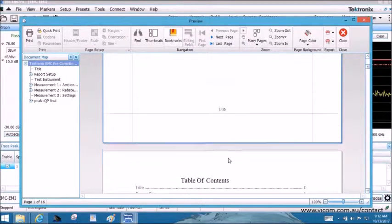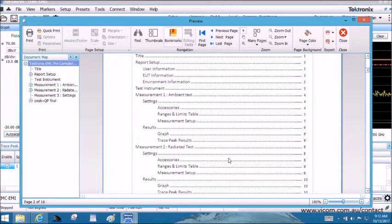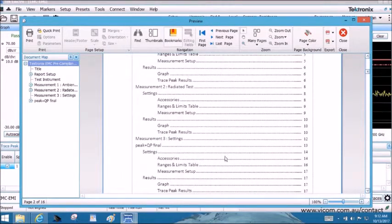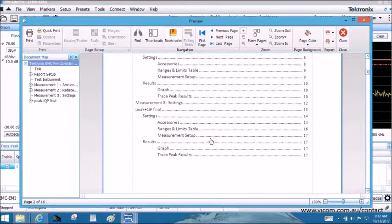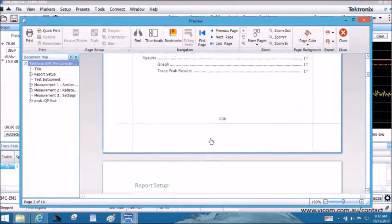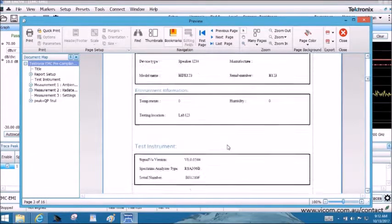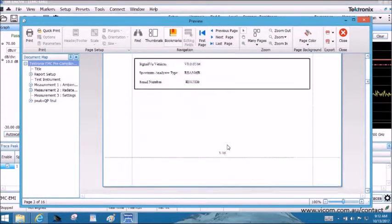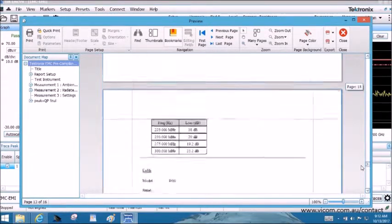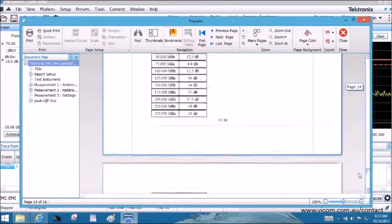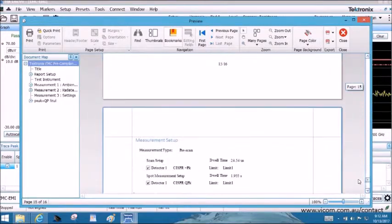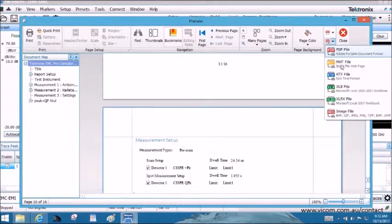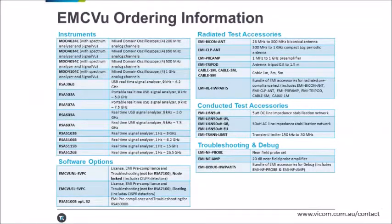User, environment, and EUT information will also be included. When you generate the report, you will see several sections that correspond to the test setup and the different experiments you opted to report on. Accessory loss table and graphs with legends are also captured. The report can be saved as a PDF file or multiple other formats, including RTF file.